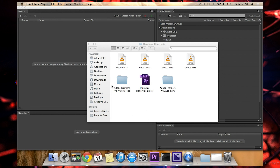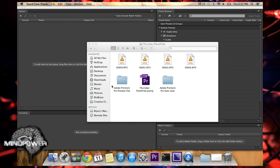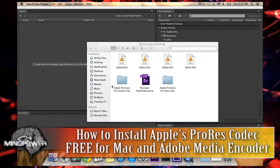Hi there and welcome to yet another great episode of MindPower. My name is Bryce L. Tomlinson from NewDepthMedia.com and today I'm going to show you how to install the ProRes codec onto your Mac if you don't have Final Cut Pro, and how to set it up in Adobe Media Encoder so that you can export out to ProRes.